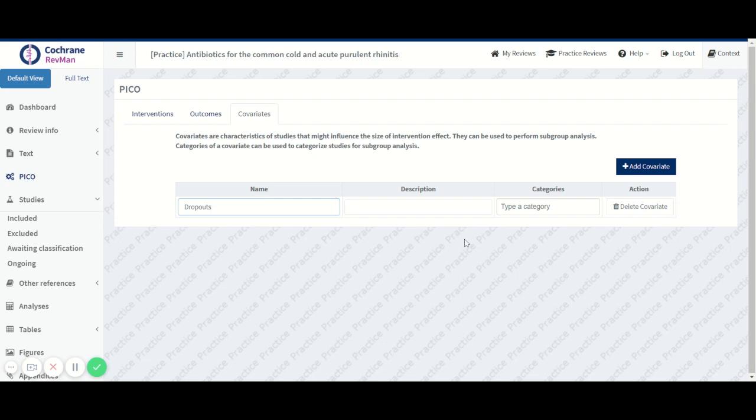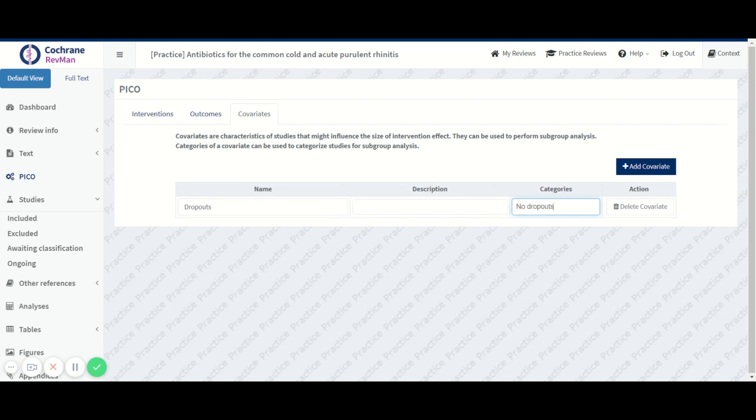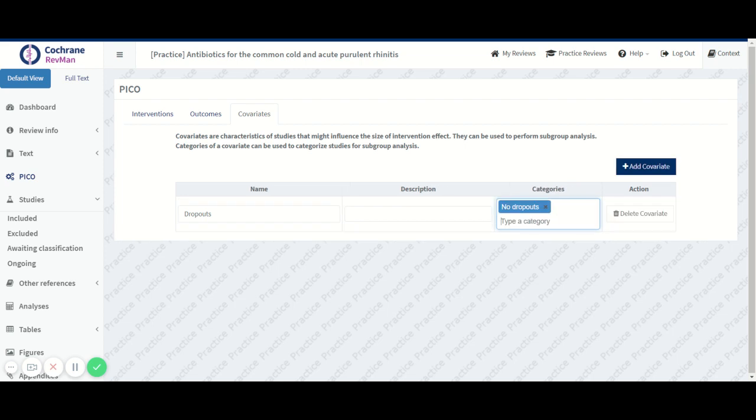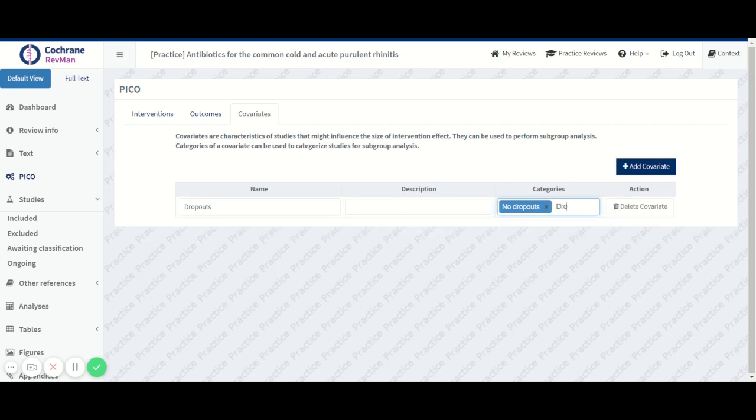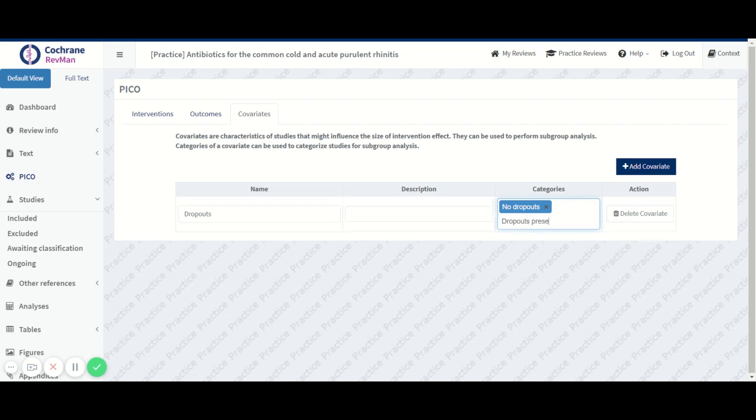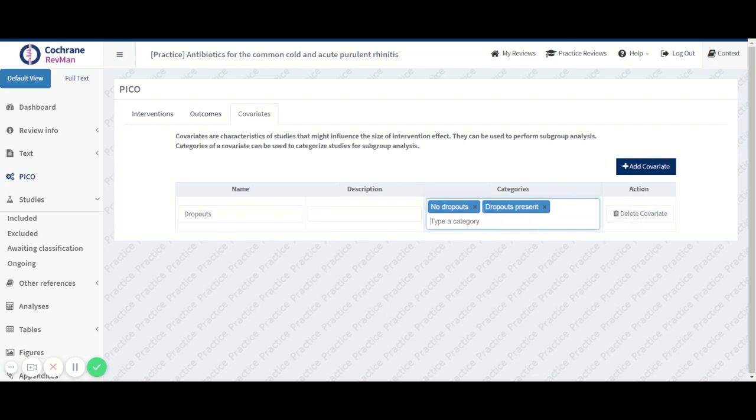And then we can type the categories: no dropouts, dropouts present. These are review level covariates that we've now set up.